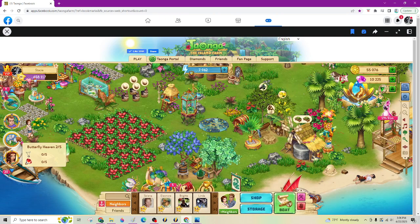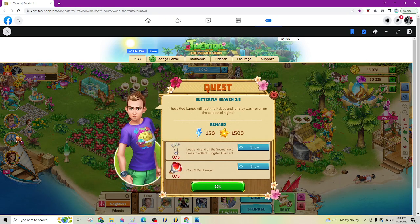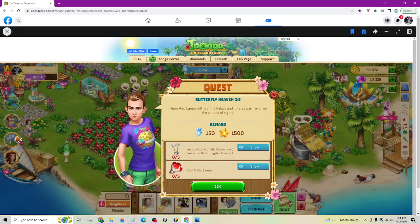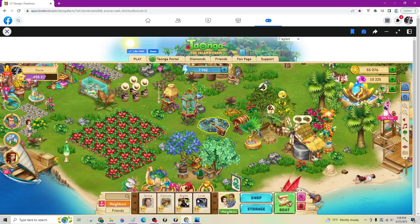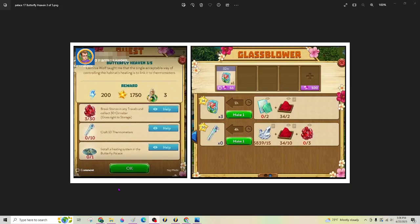But once you have completed stage two of the butterfly heaven and completed stage three of butterfly heaven, then this look is going to change. You can see here that part three down here at the bottom tells you part of this is to install. That's what triggers that.